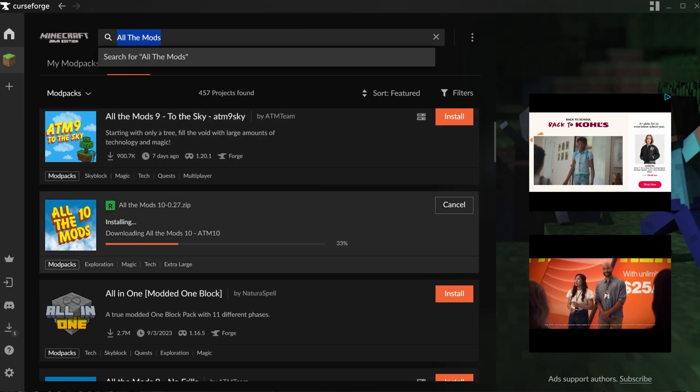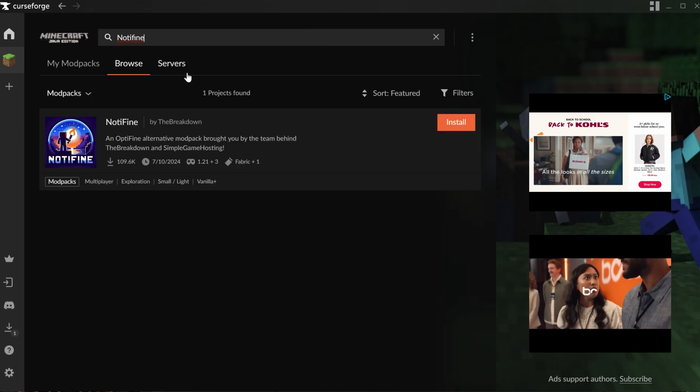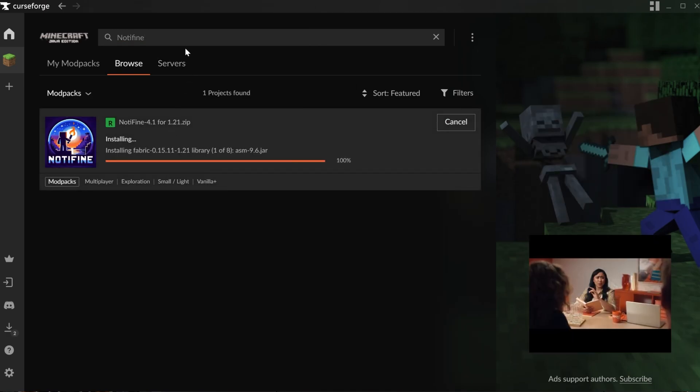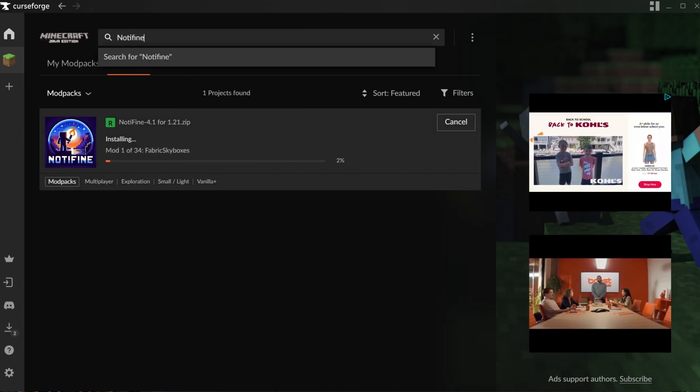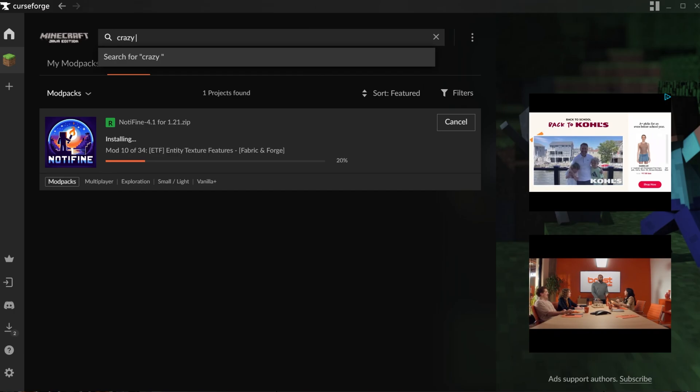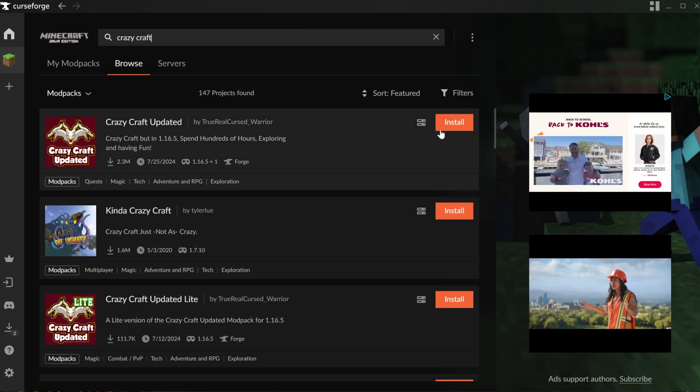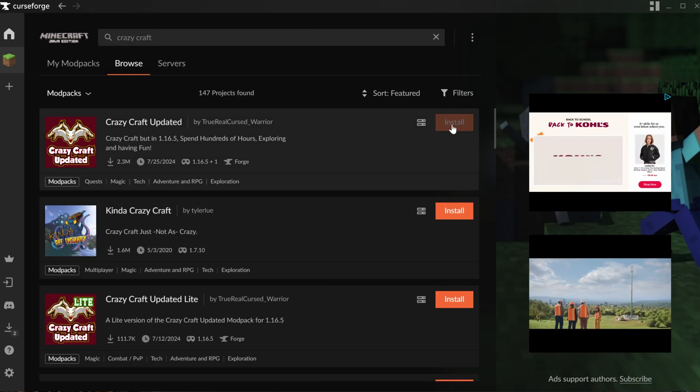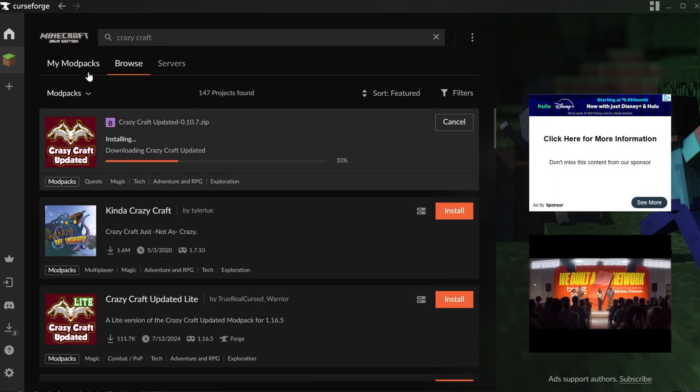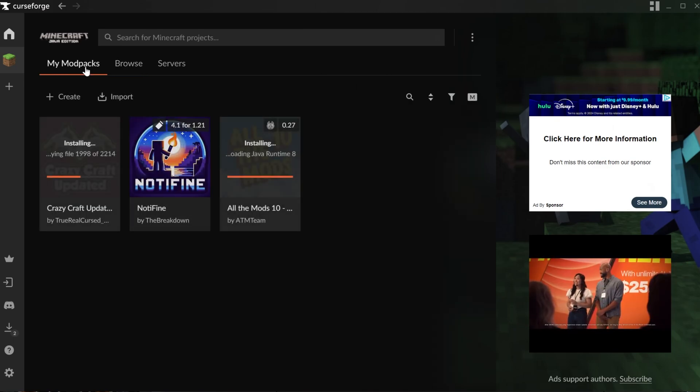We can also go ahead and grab our mod pack, Nott Athon, because why not. There it is, click Install. And then you could grab any other mod pack you want, like Crazy Craft, for example. You can install as many mod packs as you want on CurseForge, and you'll be able to see them all on the My Mod Packs tab here.